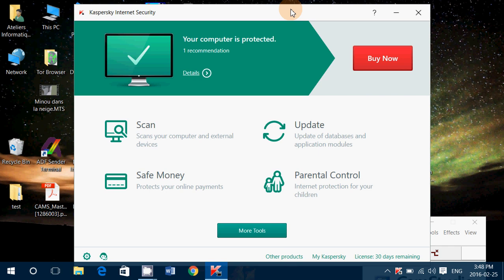So Kaspersky Internet Security, not that bad. I give it a score of 8 out of 10. But I can tell you if it had detected the malware in my 2 pieces of software that I downloaded, it would have been a 10 out of 10. Again this would have been the best antivirus.